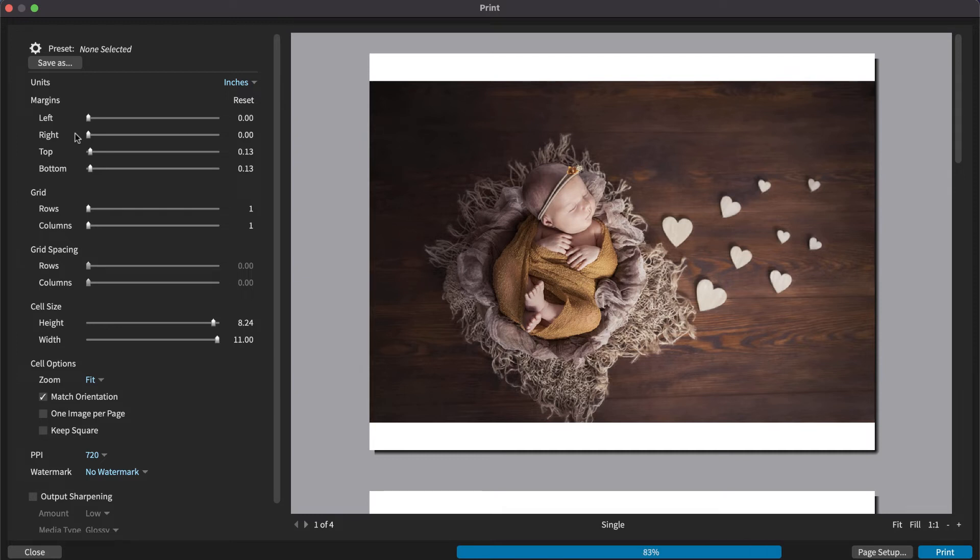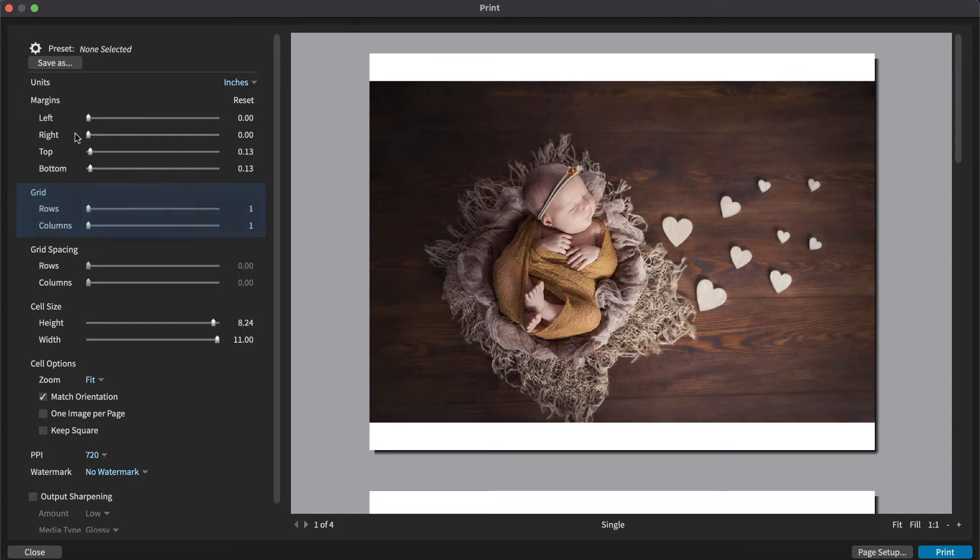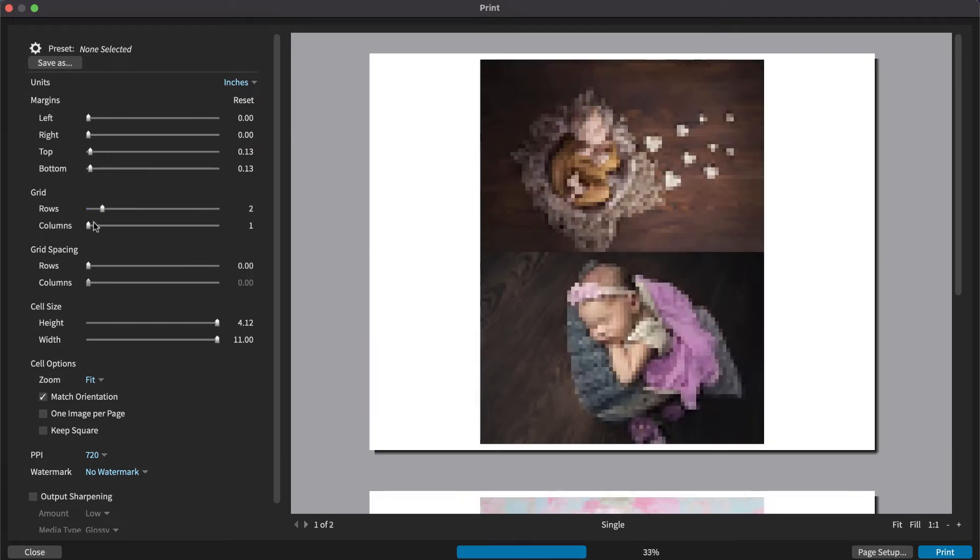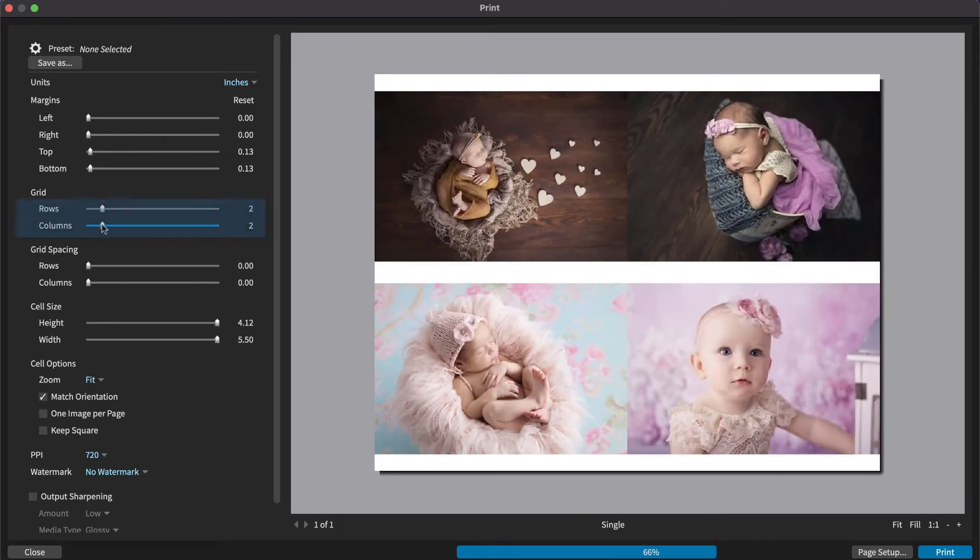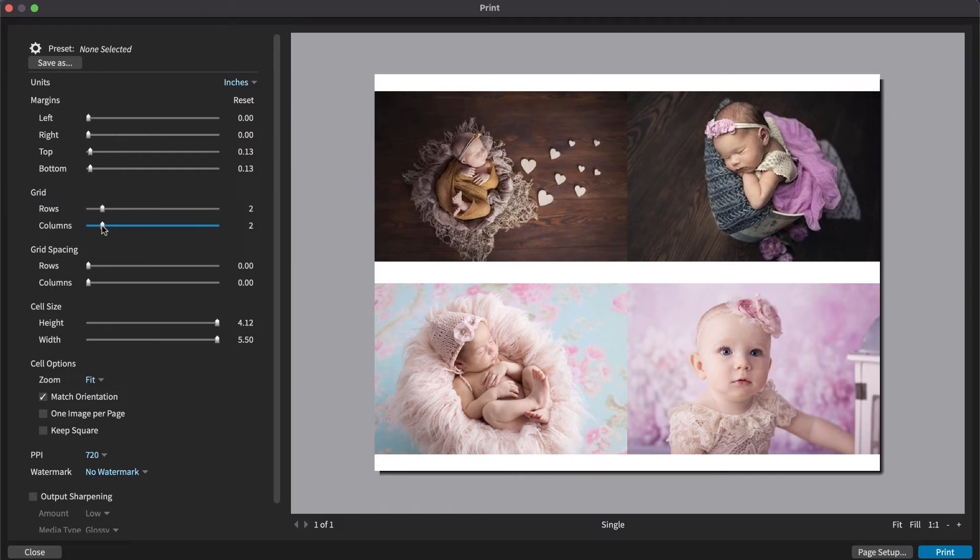The grid adjustments enable you to print multiple images per page. This saves paper when printing small photos. It's also useful for contact sheets. Use the rows and columns sliders to set the number of images to print on each page.